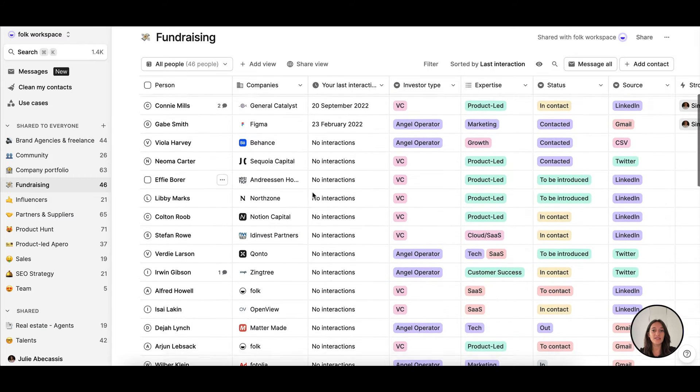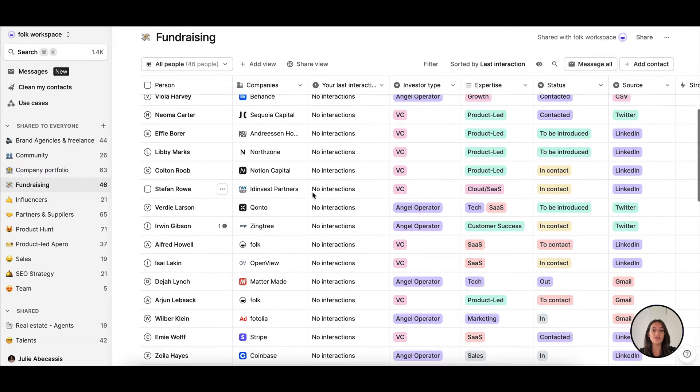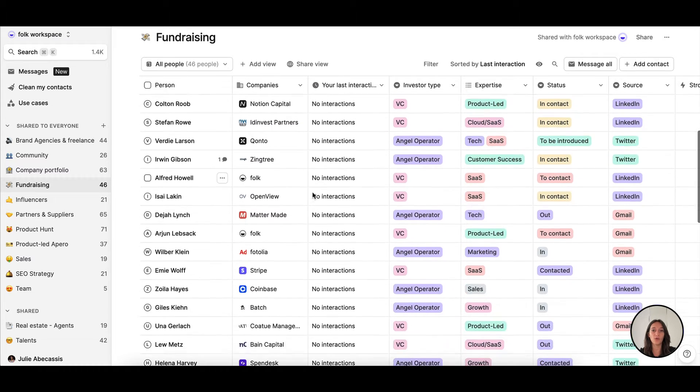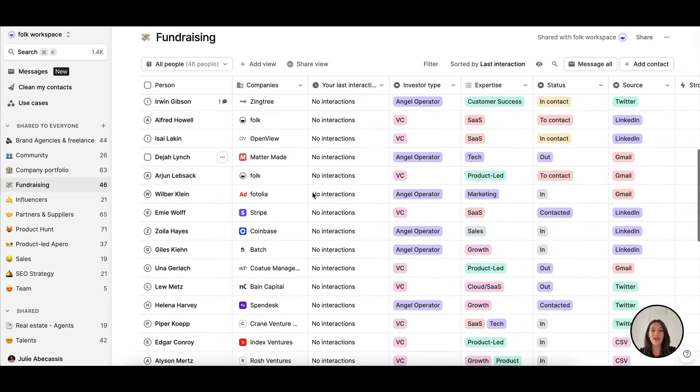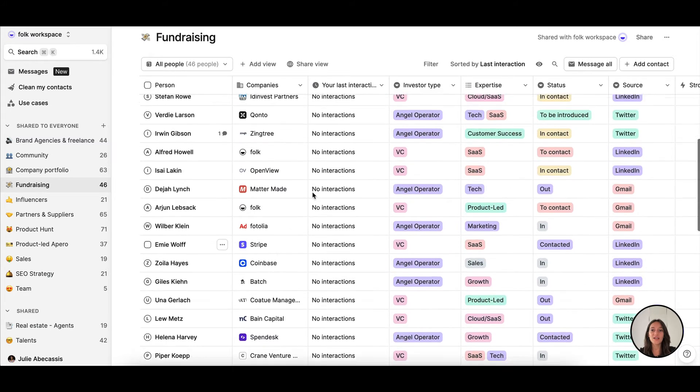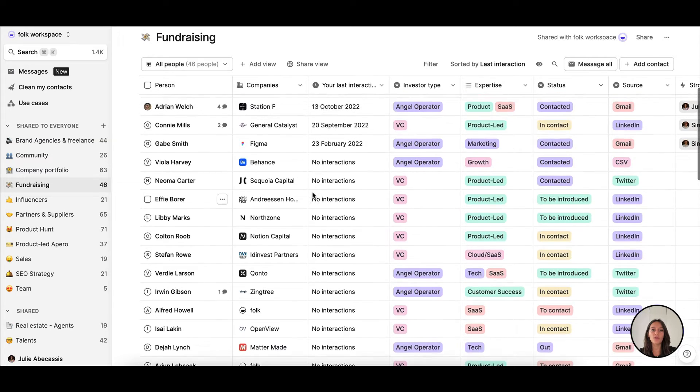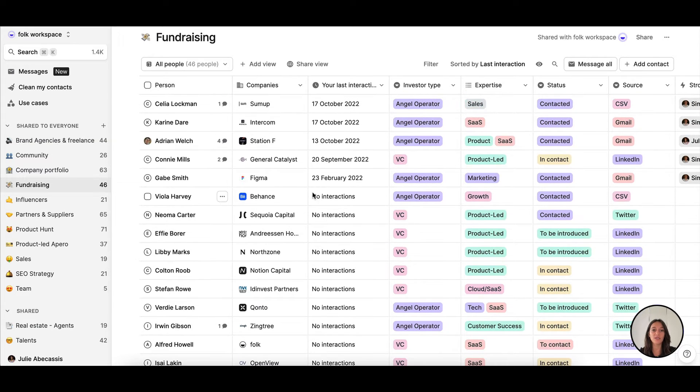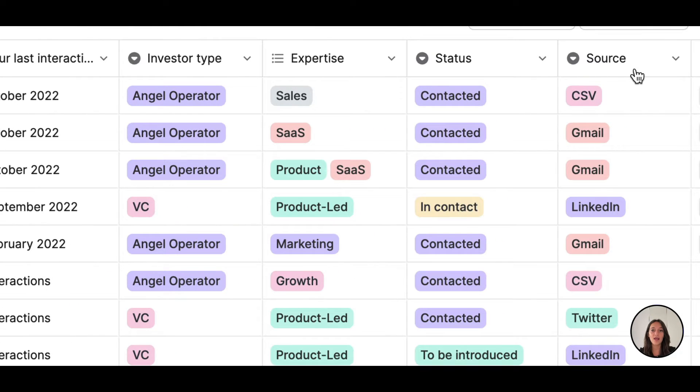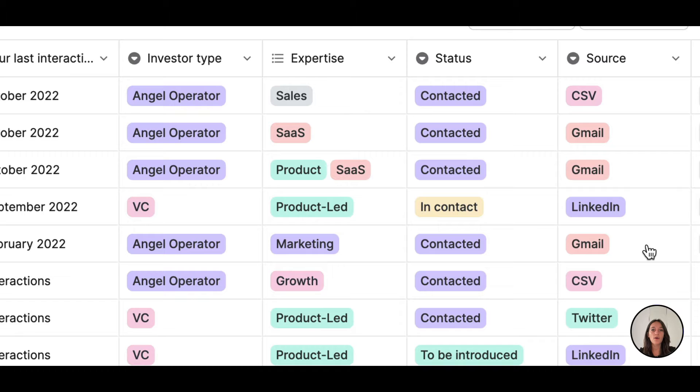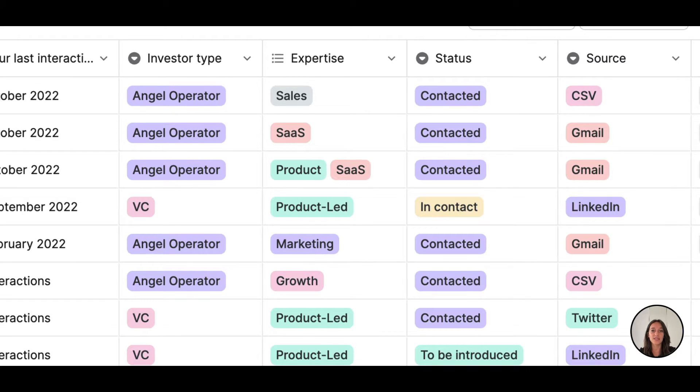First, I've built my list of potential investors in Folk. With my team, we've centralized all our contacts by importing them from multiple sources. Gmail for investors we were currently in touch with, LinkedIn and Twitter for sourcing new ones, and a file import for previous investors we had on a list.